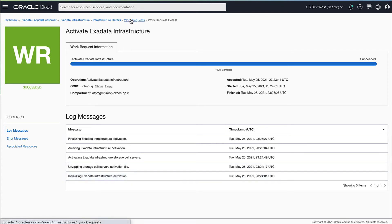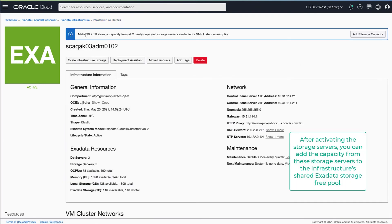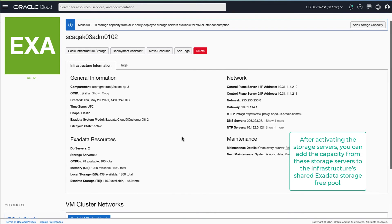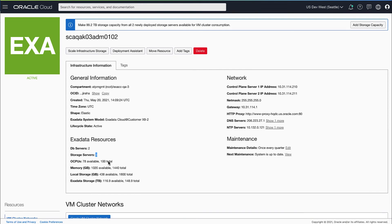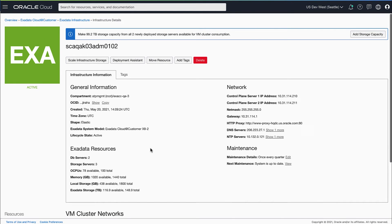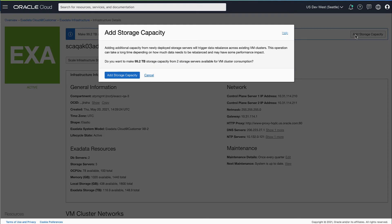Once the activation completes, these new storage servers are deployed and part of this infrastructure. The next step is to make the storage capacity from these new storage servers available for VM clusters to allocate and consume. For this you can click on the Add Storage Capacity button from the banner.